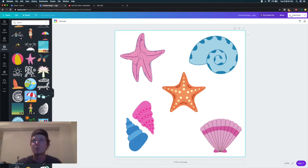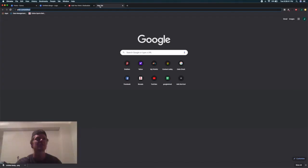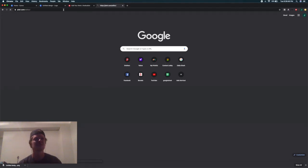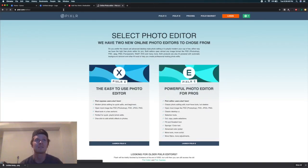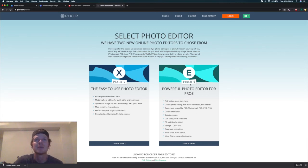But what we can do is download this and then open up a new tab and come to this website called Pixlr. It's basically Photoshop, but online and completely free. I like to use the powerful photo editor over here.